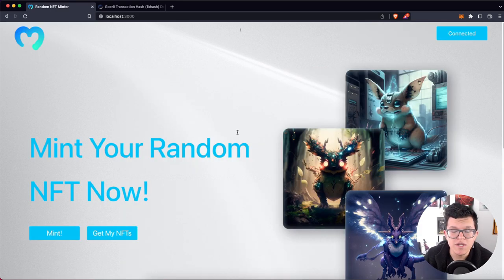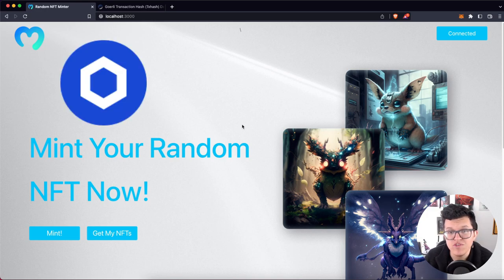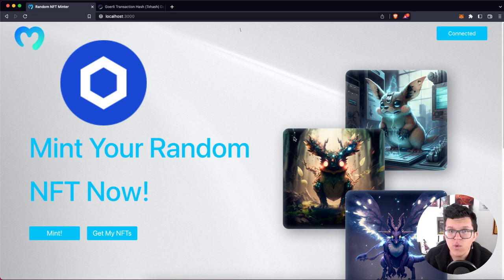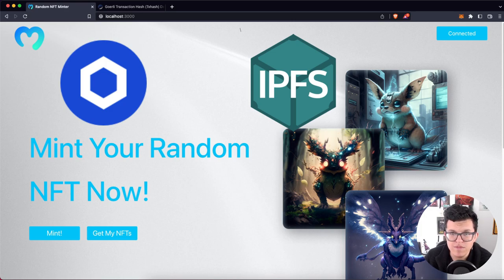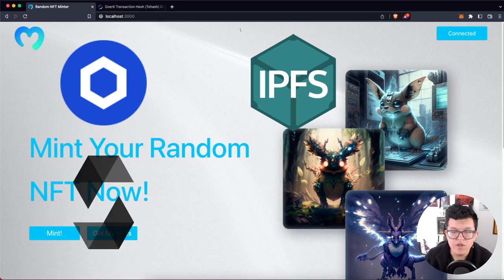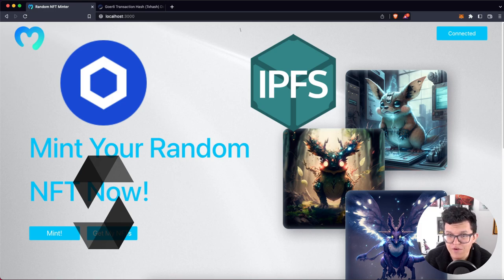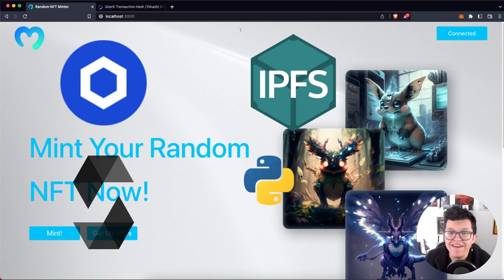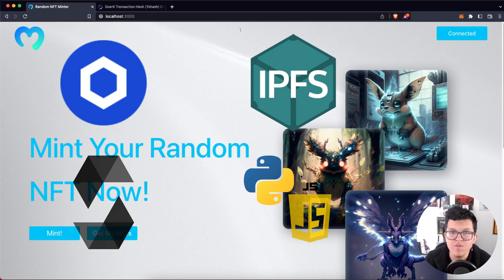This is going to be a really complex project. For the NFTs, we are going to use Chainlink VRF to generate random numbers. We'll go through scripts to upload images and metadata to IPFS using Moralis. We'll develop the smart contracts in Solidity, with two options to deploy: on Remix or using Brownie, the Python framework for smart contracts. And of course, we'll create a backend and frontend for a full stack application.